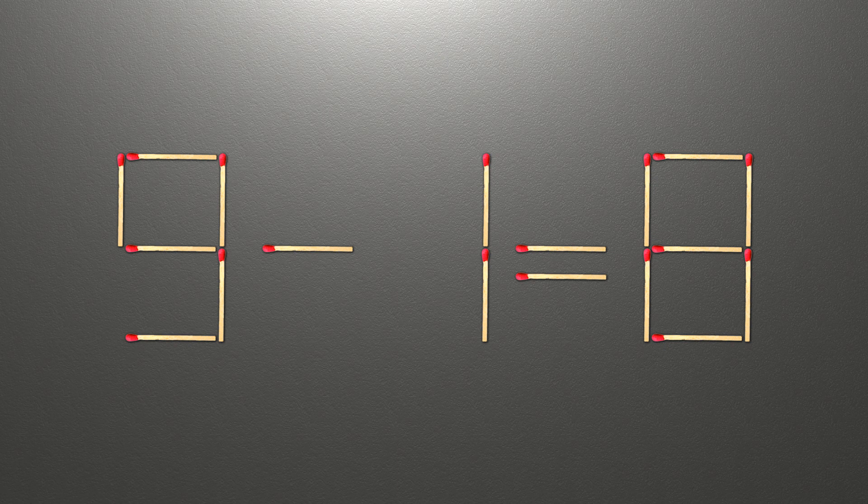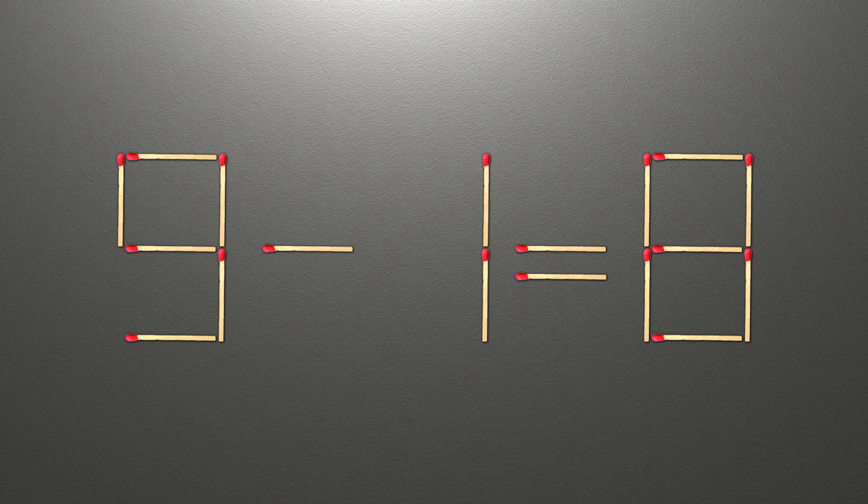Now when we check the condition, 9 minus 1 is 8, and 8 equals 8, now our equality is correct.